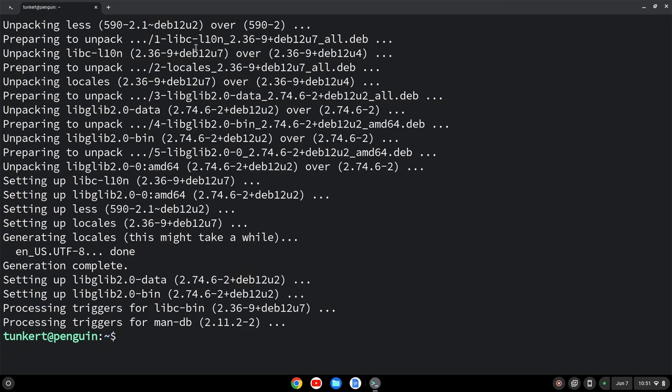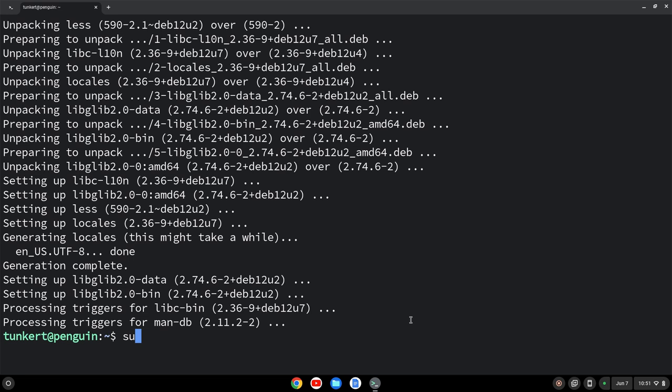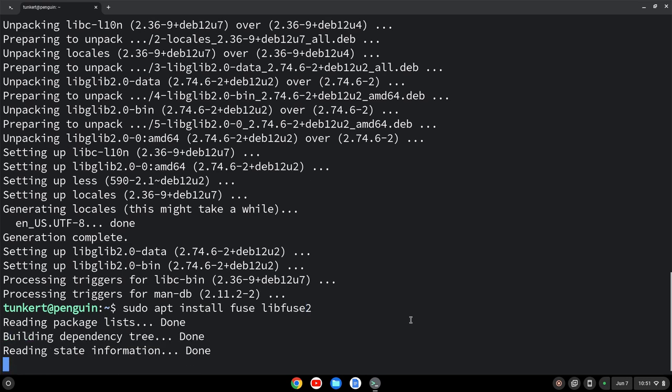One other thing, I'm going to pin this here just because we will be using the terminal to start up OpenShot. The other thing is I want to install a couple dependencies because we'll be using OpenShot as an app image. Those dependencies are fuse and libfuse2. To install those, we'll type sudo apt install fuse and then space libfuse2. Hit enter.